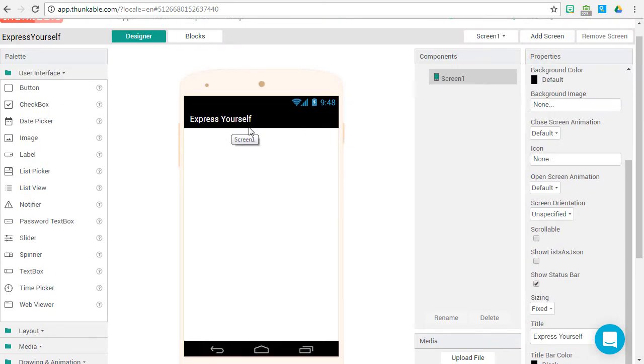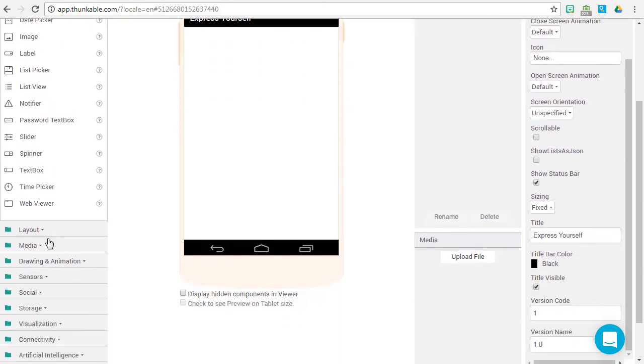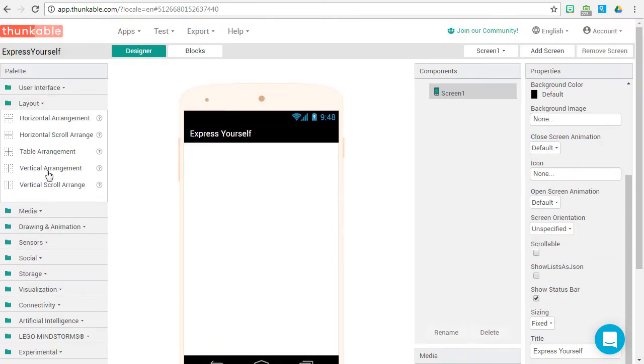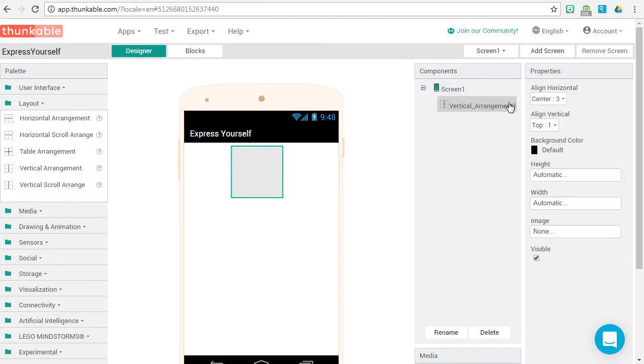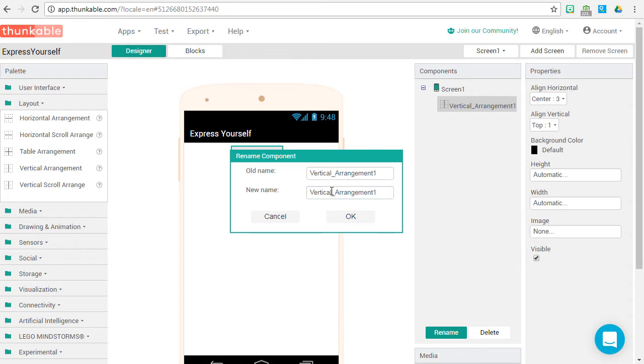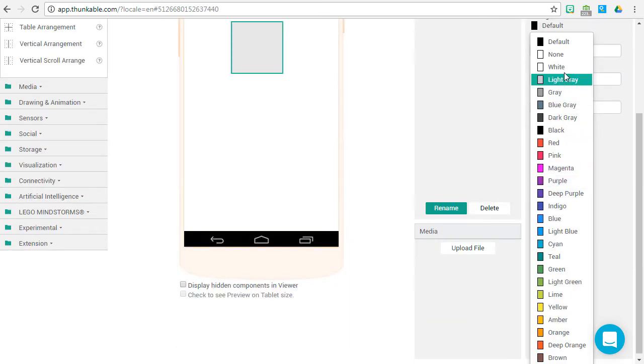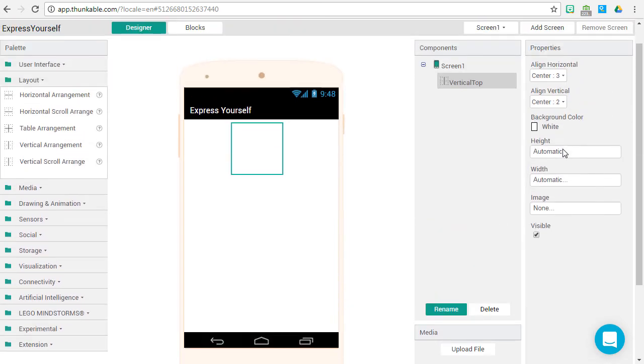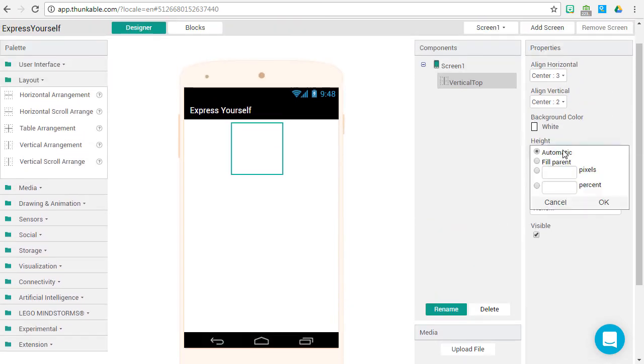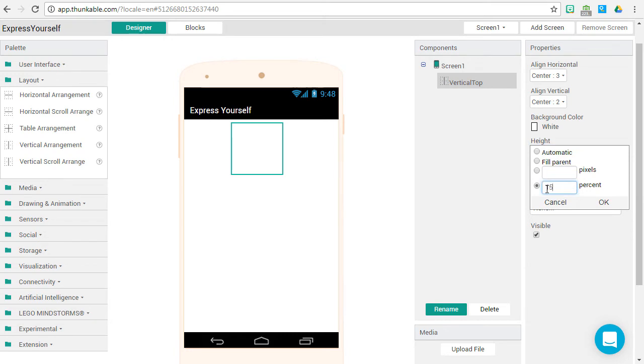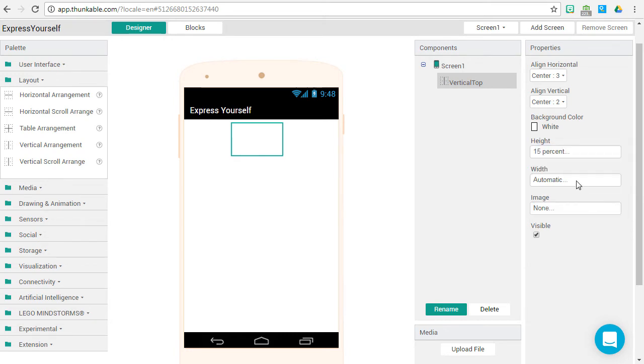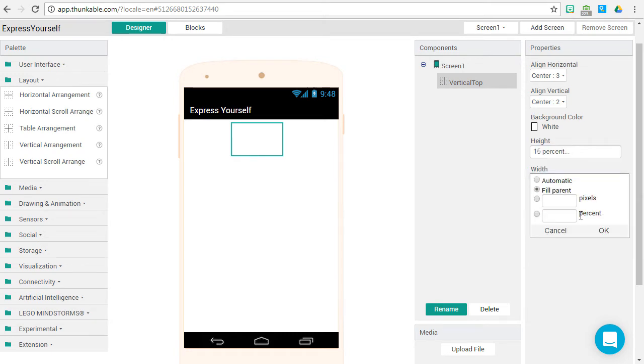On to the layout. We're going to take a vertical arrangement and place it in our app, renaming it to Vertical Top. Align vertical center, give it the background color of white, 15% height, and fill parent for width.